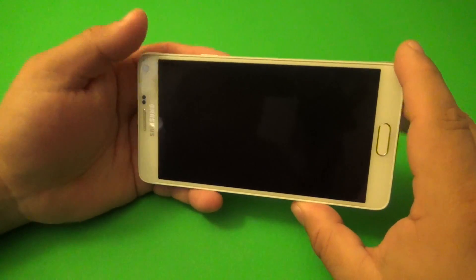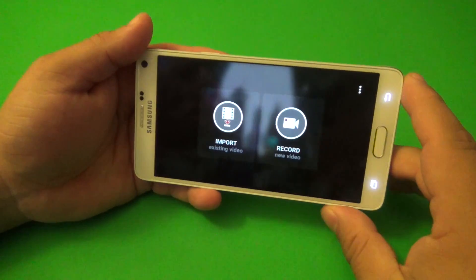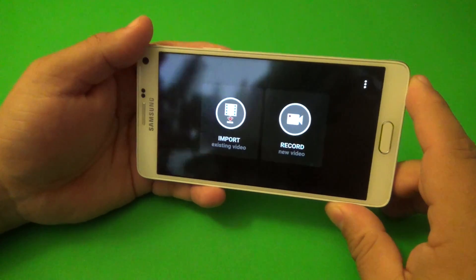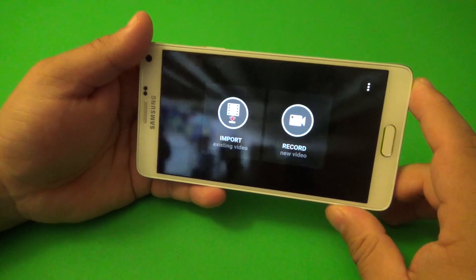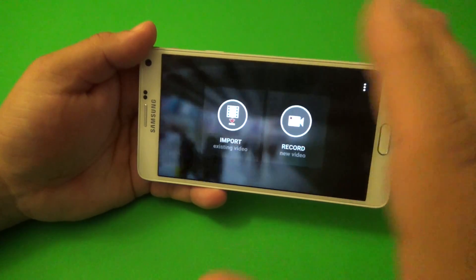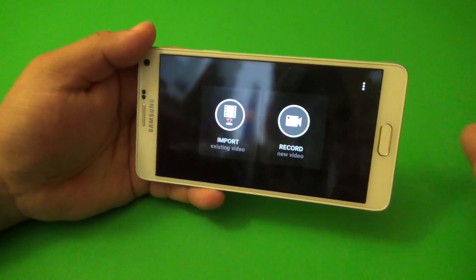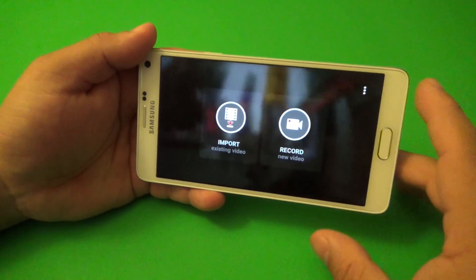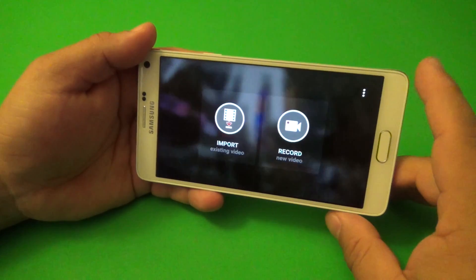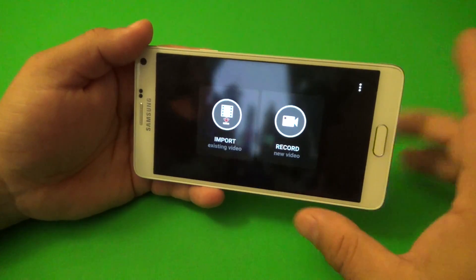This app I've been using for a while already, but it was available only in beta and by invitation only. But now it's available for everybody to download through the Play Store. I'll leave a link for that in my description.